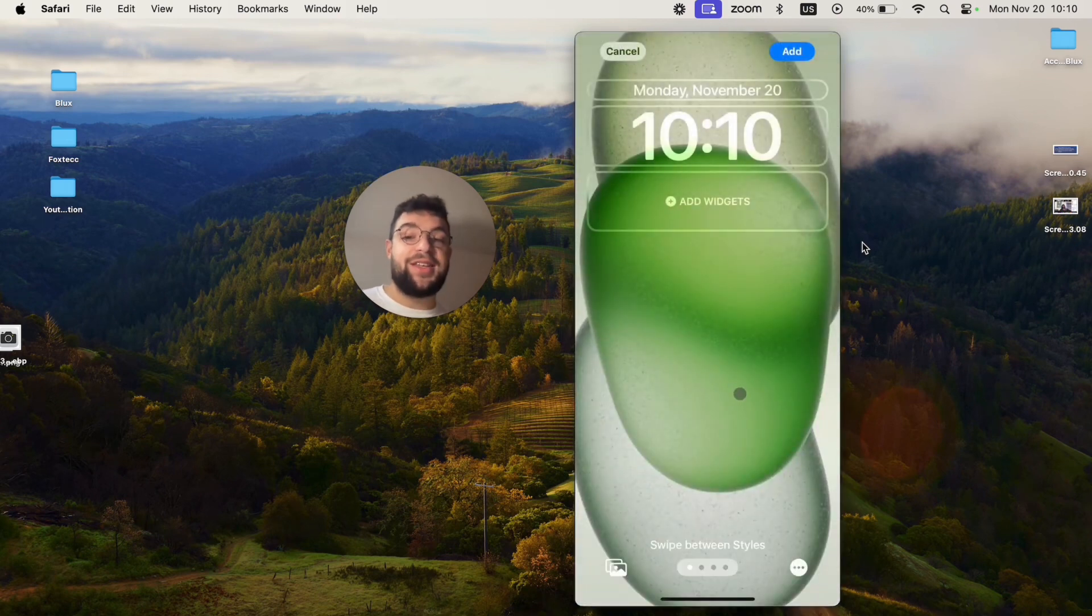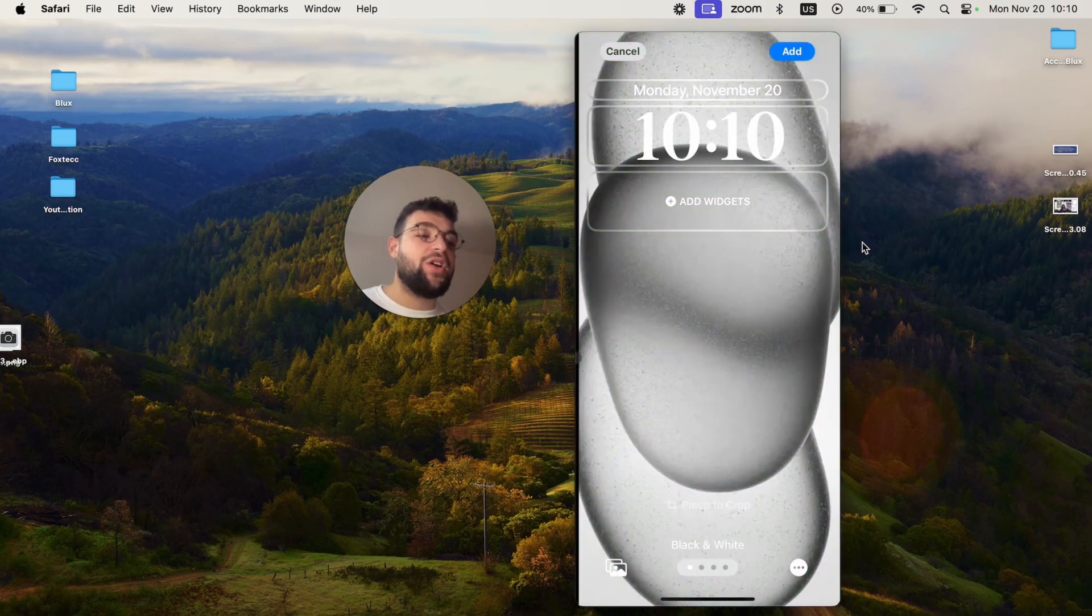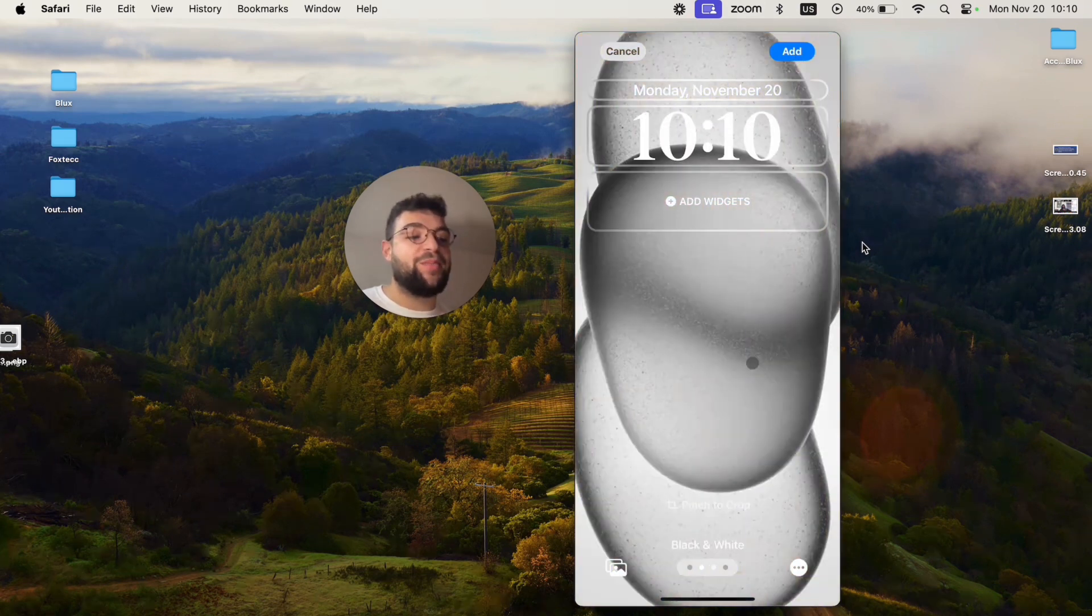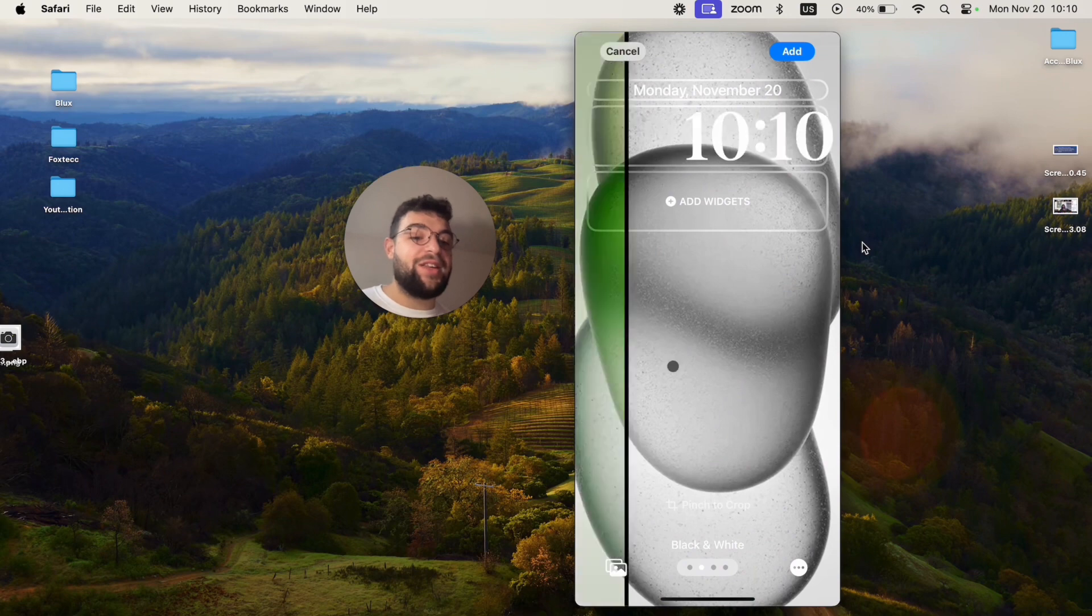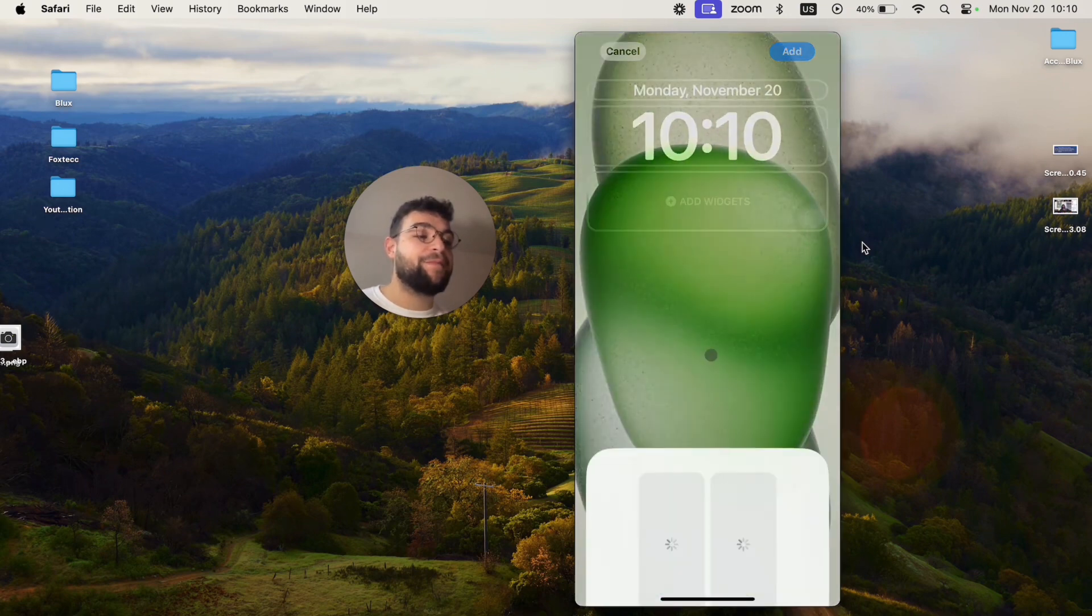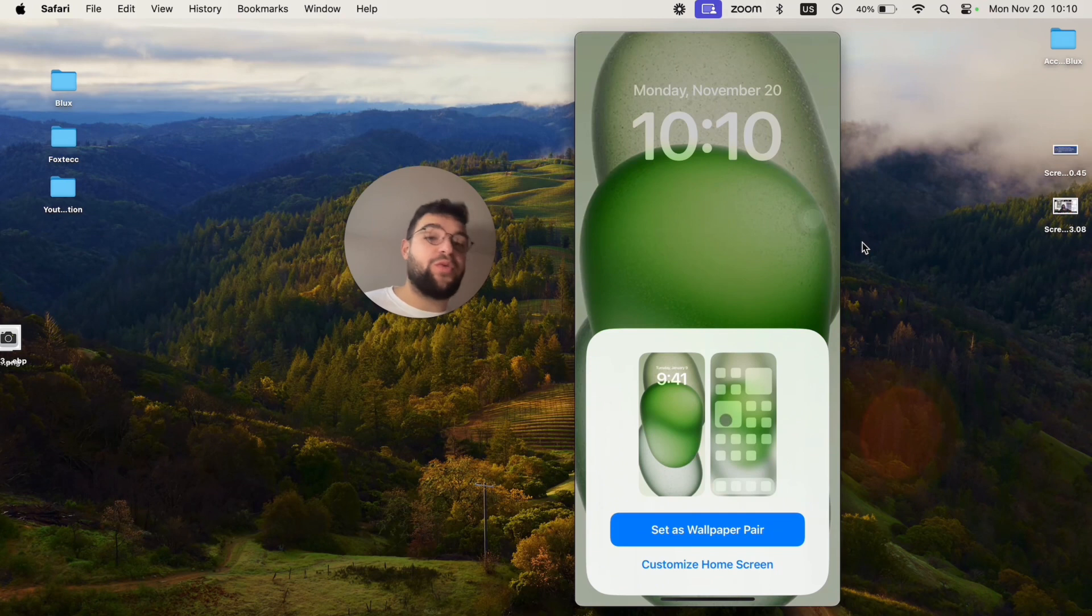This is the one, this is the iPhone 15 wallpaper, and I can add it to the home screen. You can scroll through it and add some effects, but black and white doesn't look nearly as good as the original, so I'm just going to click on add. Now it asks me what I want to do with the home screen.